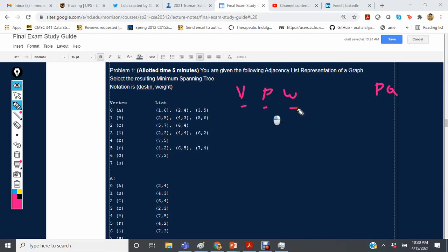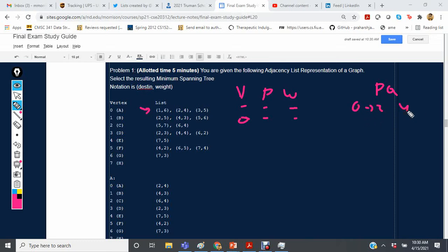We start at vertex 0 with no parent and no weight, and we put its outgoing edges into the priority queue: 0 to 2 with a weight of 4, 0 to 3 with a weight of 5, and 0 to 1 with a weight of 6.